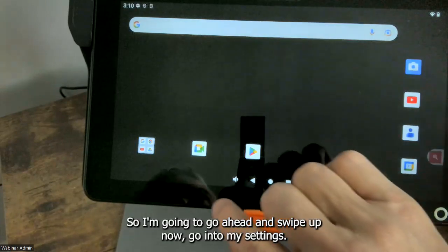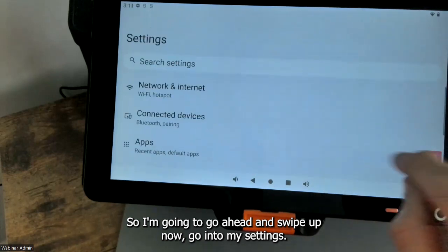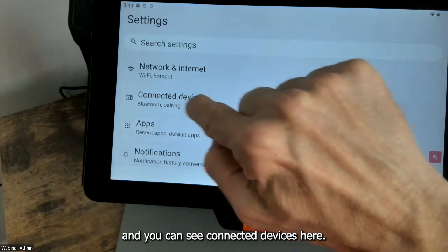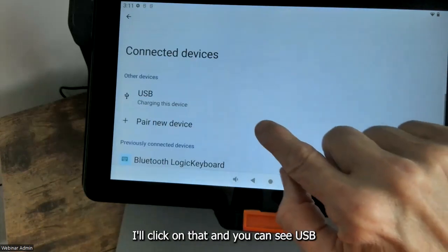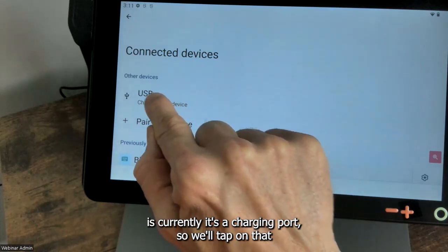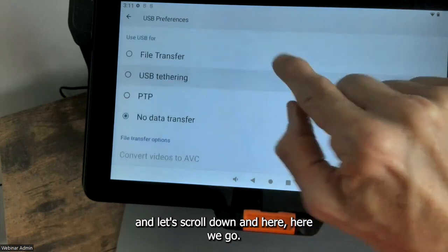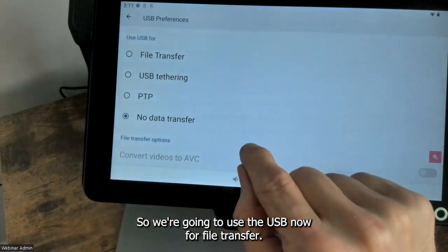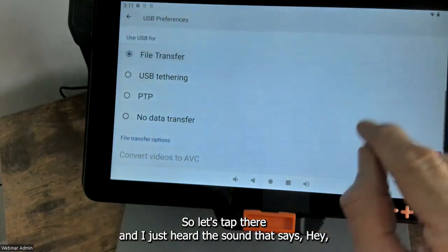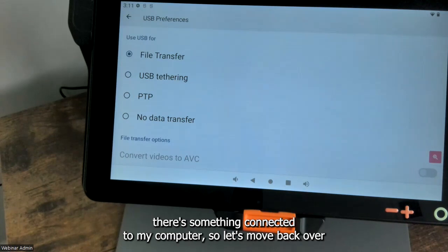I'm going to swipe up and go into my Settings — this is something that you have to do in Android 12. You can see Connected Devices here; I'll click on that. You can see USB is currently set as a charging port, so we'll tap on that and scroll down. Here we go — we're going to use the USB now for file transfer. I just heard the sound confirming something is connected to my computer.